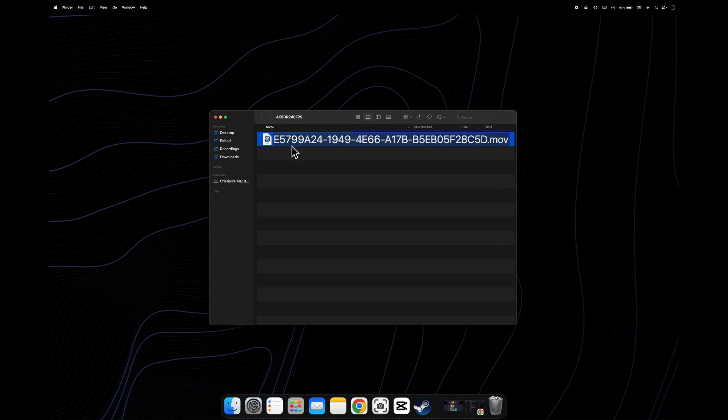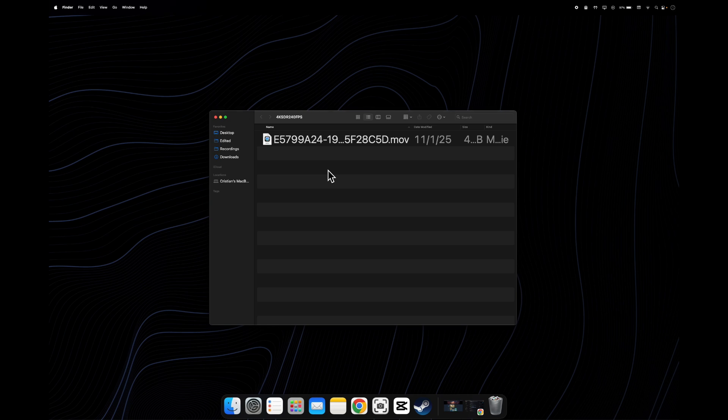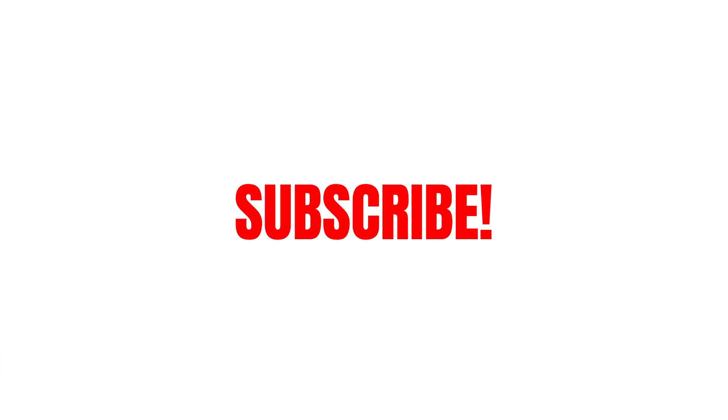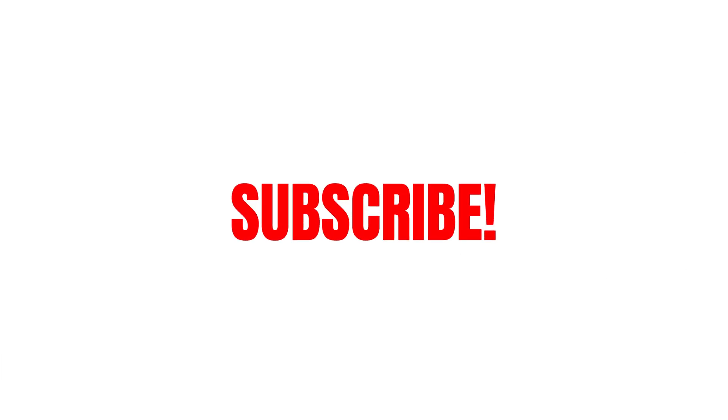So basically that's how you can set live wallpaper on Mac. I really hope you found this video helpful, don't forget to like and subscribe. Thanks for watching.